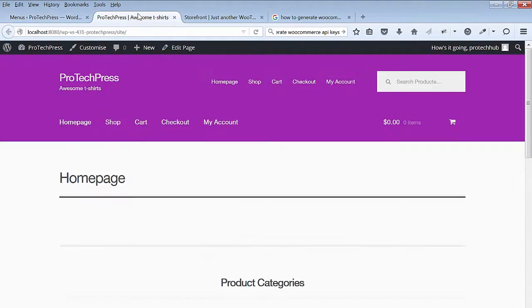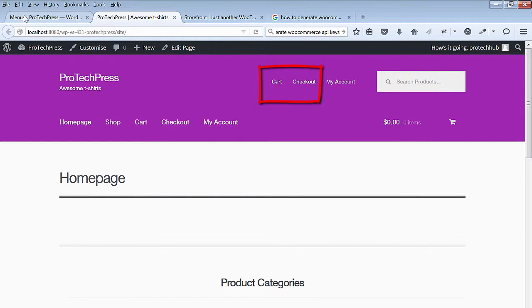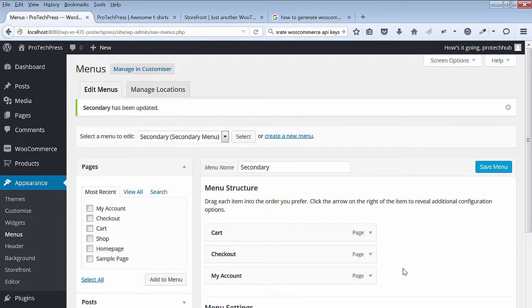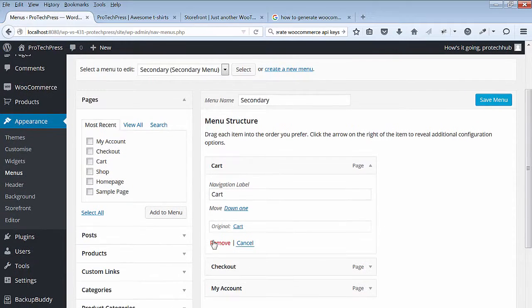In the front end, I'll refresh my home page. I'll also remove the cart and the checkout link. I could always put them back later if I choose to do so.